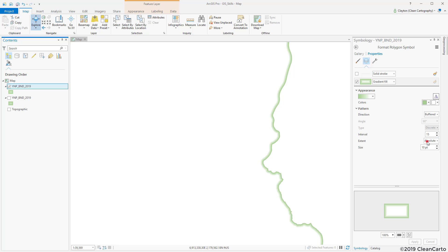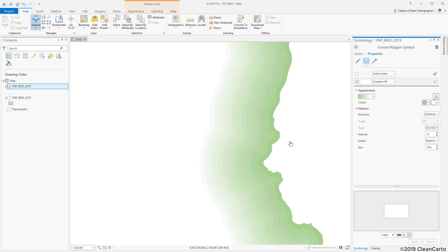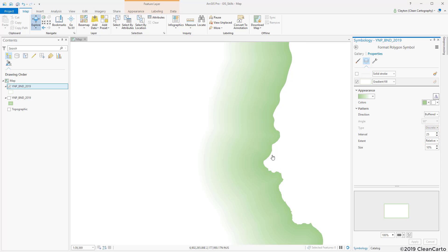If I set this to relative and hit apply, now you can see all of the different intervals there. So if I were to change this to say 25 and apply, now you can see there's 25 different intervals.